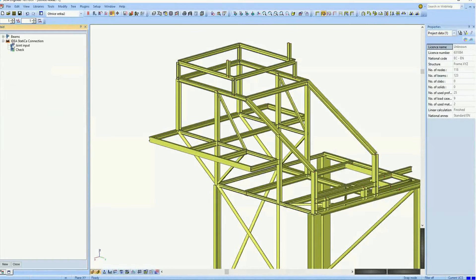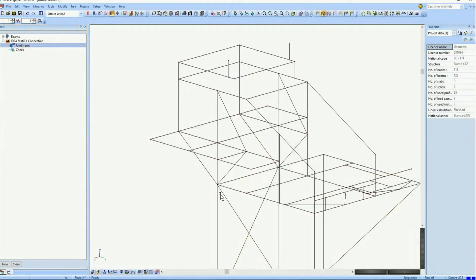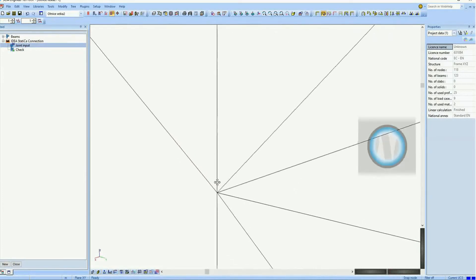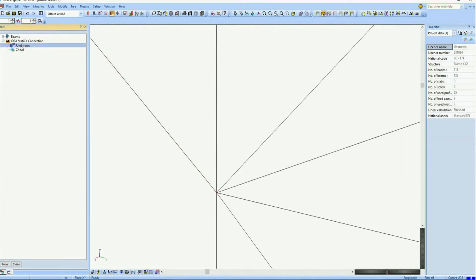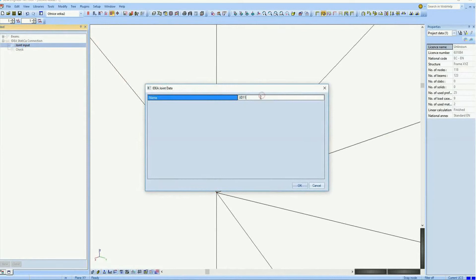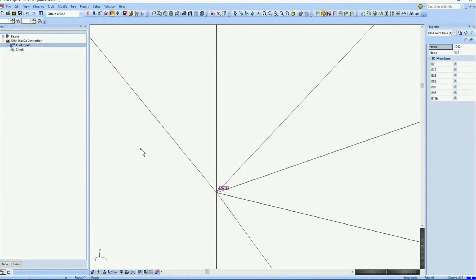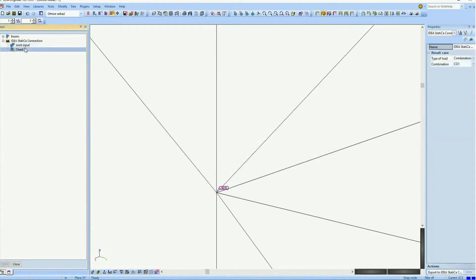Here is a 3D frame joint with bracing diagonal in SIA Engineer, which cannot be checked by standard approach to connection design. We select the point which will be representing the node. The members are automatically selected and assigned to it. We run the command check in SIA Engineer and all members with internal forces are exported to IdeaStatica Connection.